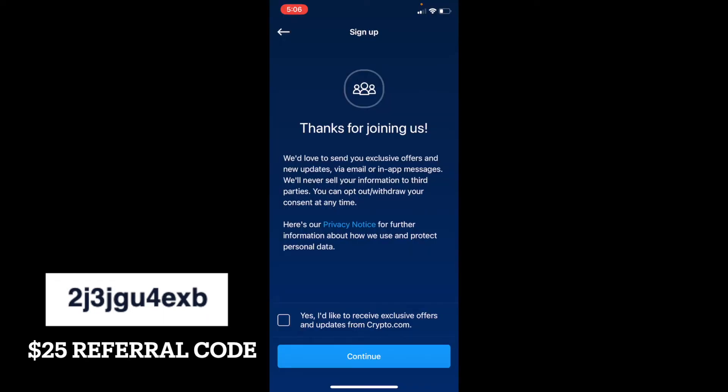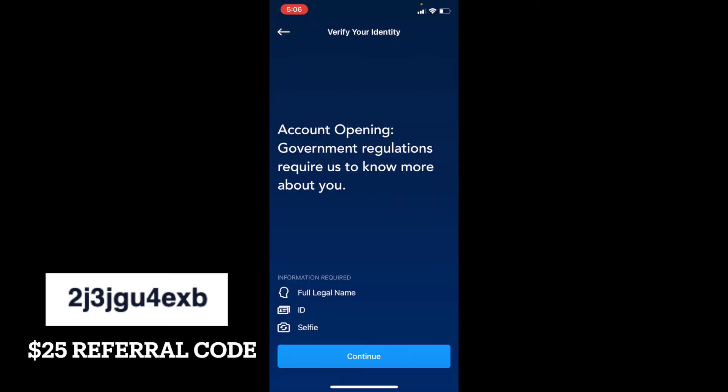There's a quick notification just thanking you for joining. You can click this little box down here if you'd like to receive Crypto.com emails. I'm going to go ahead and click continue and skip through this.